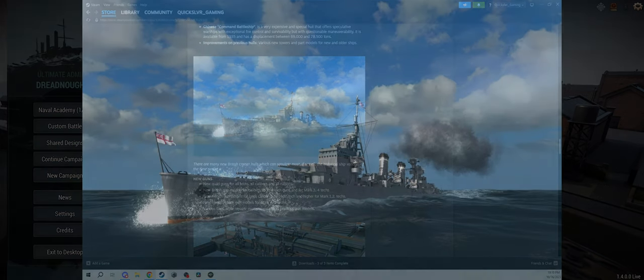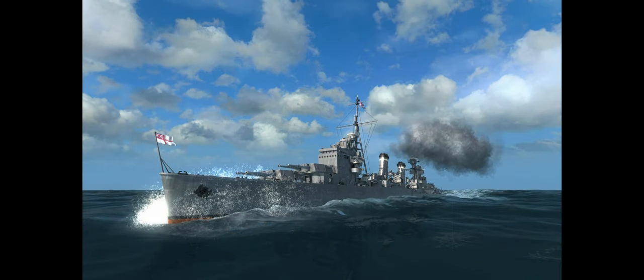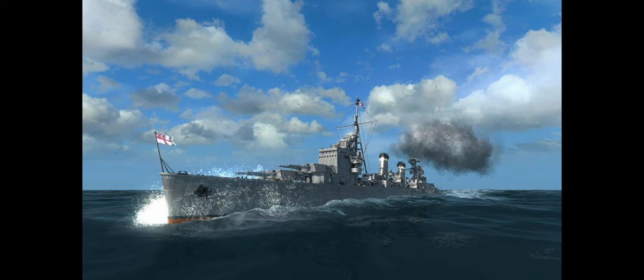Another beautiful picture. There are many new British cruiser hulls which can simulate most, if not all, the historical ship variants of the time period. Once again, I love the visuals of this game. I think the lighting on this game is amazing, the water textures are amazing.